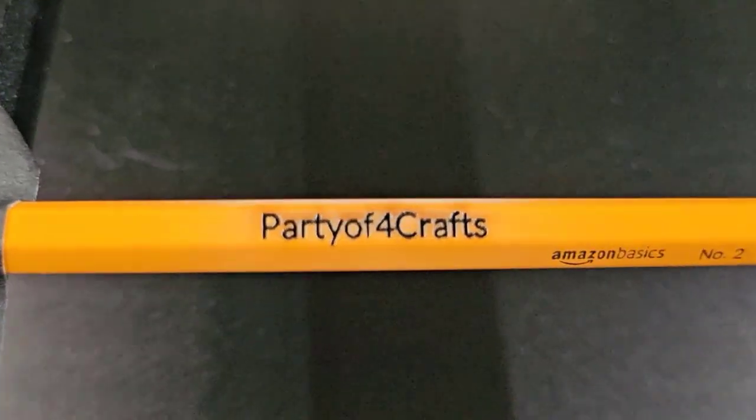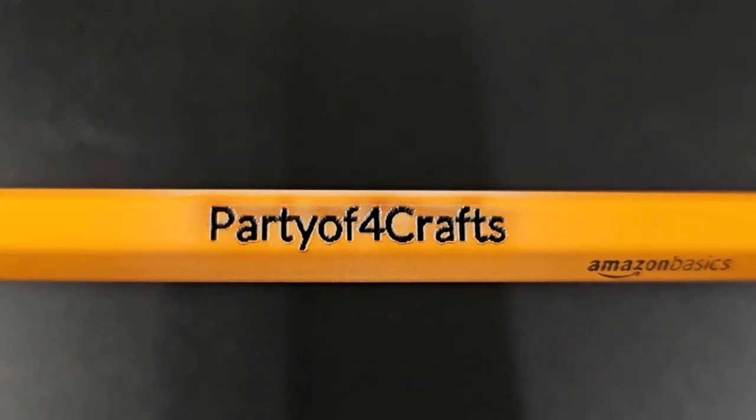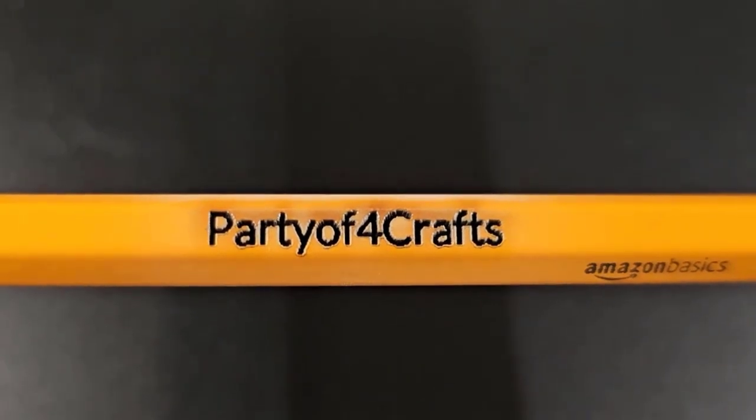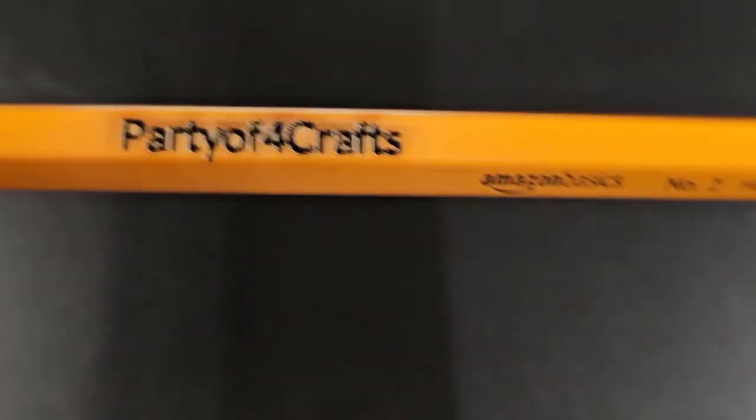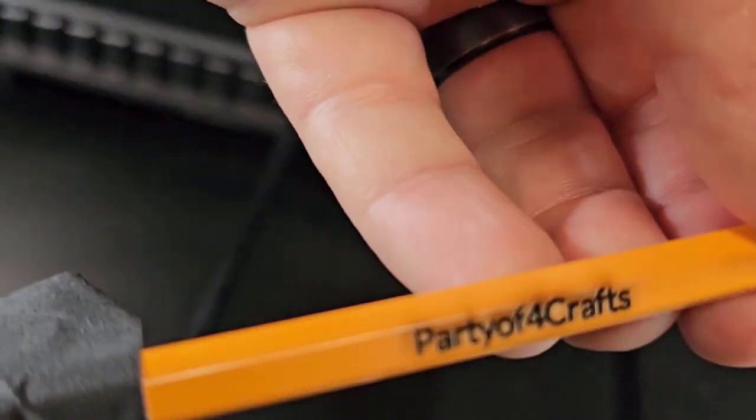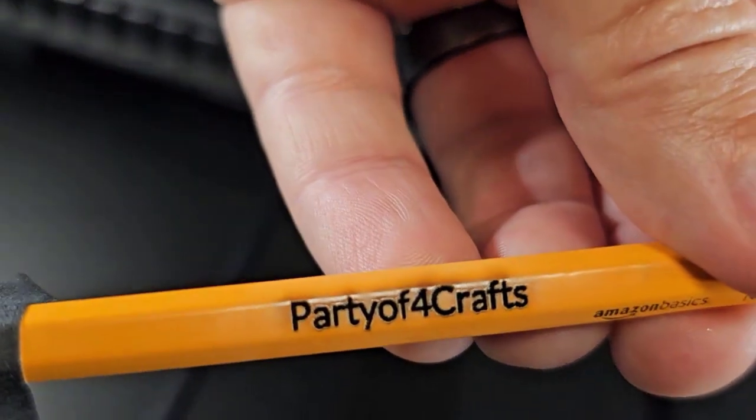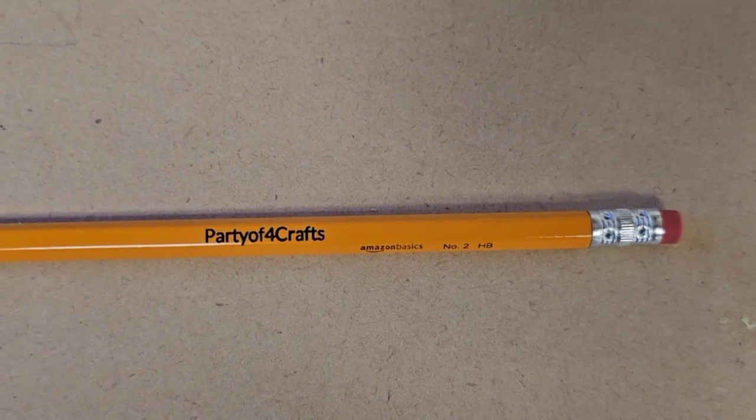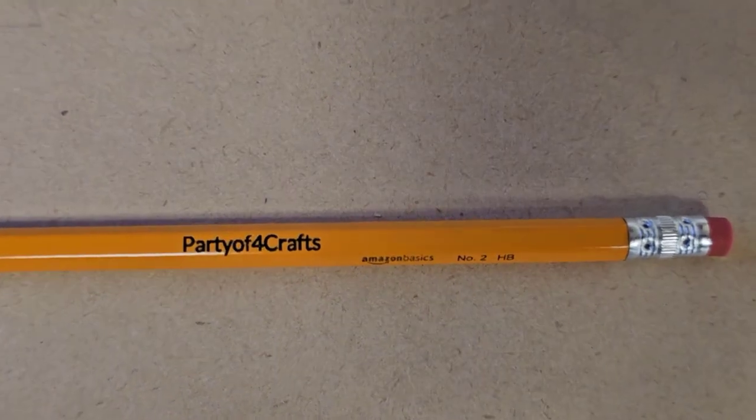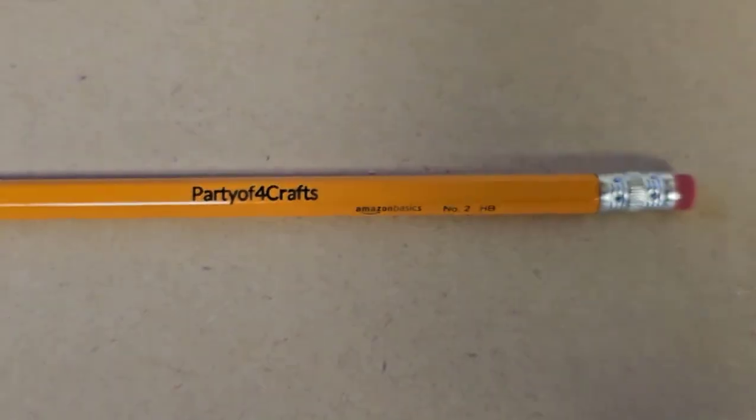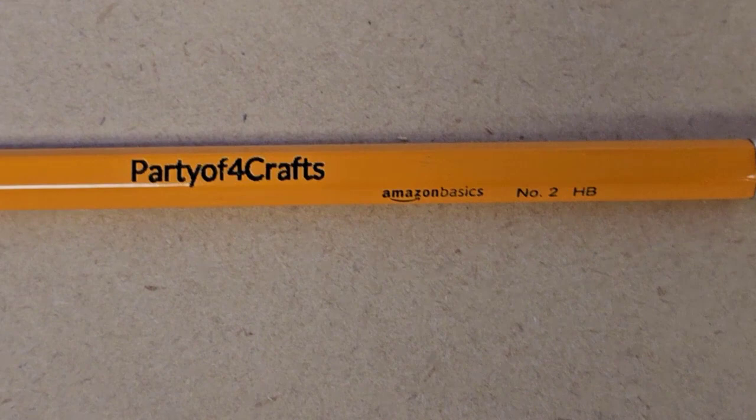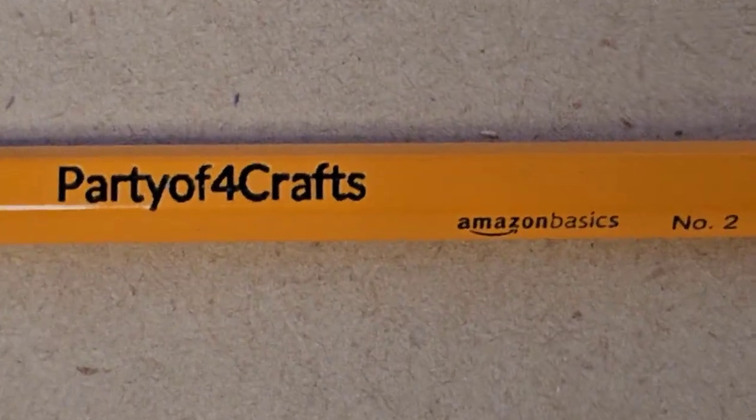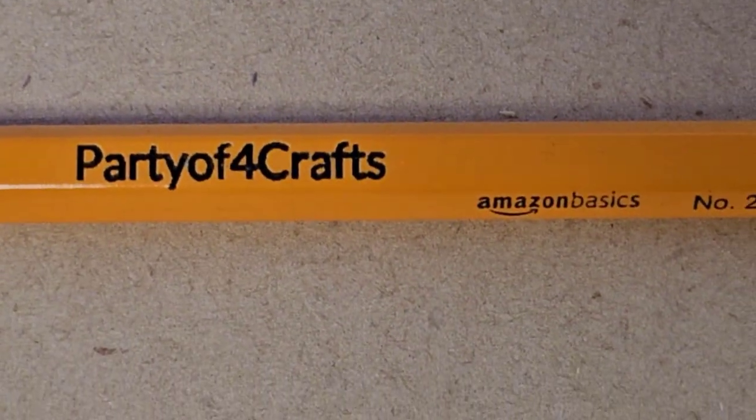And there it is, perfectly engraved on the top of that pencil. And we've just guessed the settings and it came out pretty good. So we'll pull it off here, I'll clean it up a little bit and then show you how it looks once it's cleaned up. Alright, there it is now cleaned up and it's perfectly centered on that pencil, exactly where I put it, and not bad.